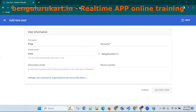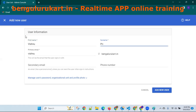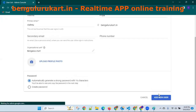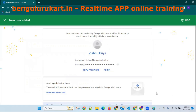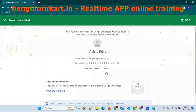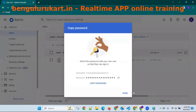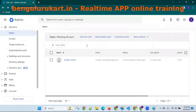The surname is Vishnupriya. You can add a primary photo and whatever else, then click Add User. They will get a preview and it will be sent to their inbox or Gmail ID. She will receive a username and password and can start working. Done — copy password. Now one more user.